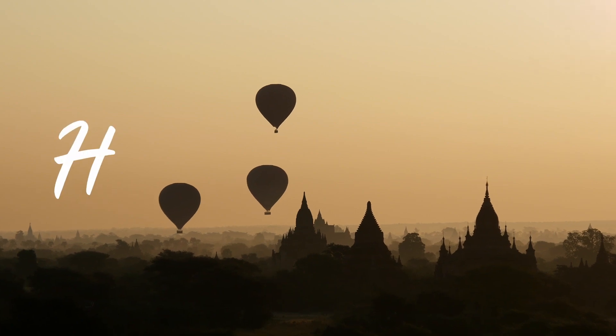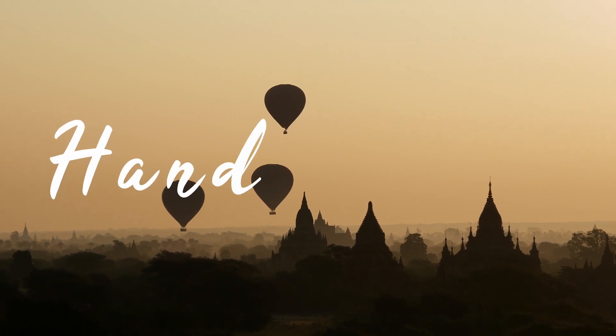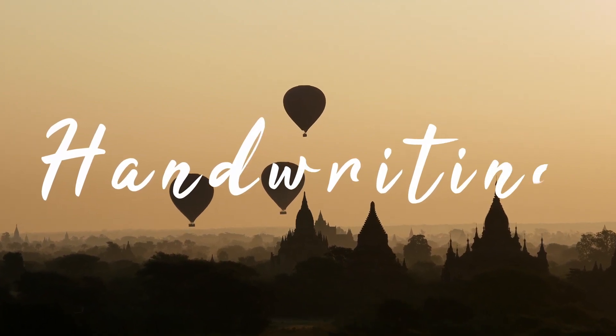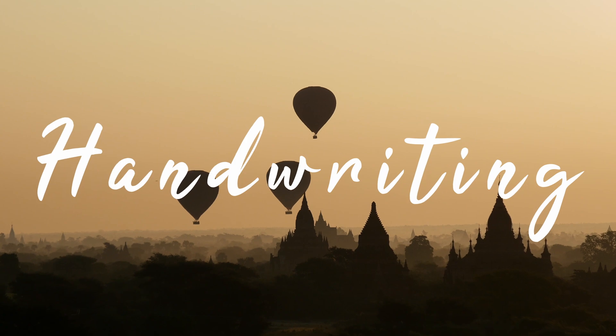In today's video, I'm going to show you how to make a handwriting text effect inside DaVinci Resolve. So let's get right into it.